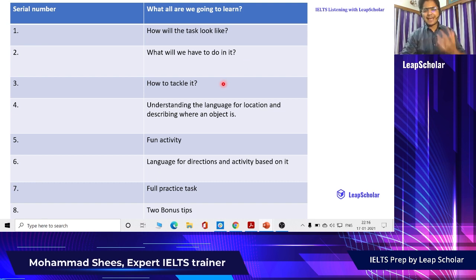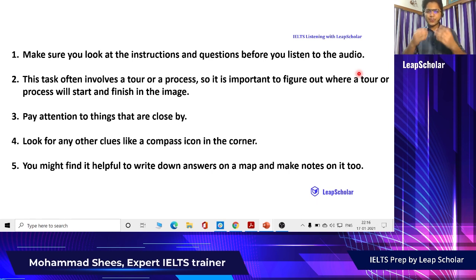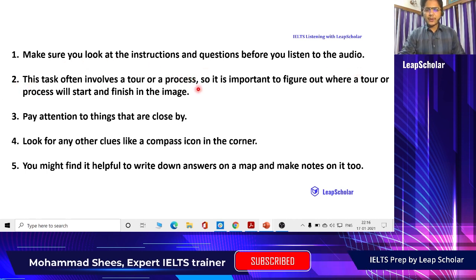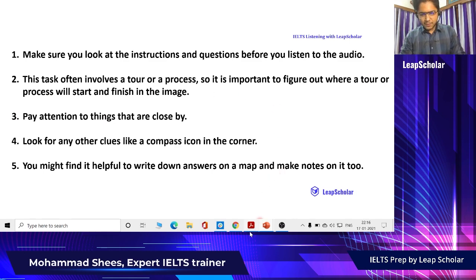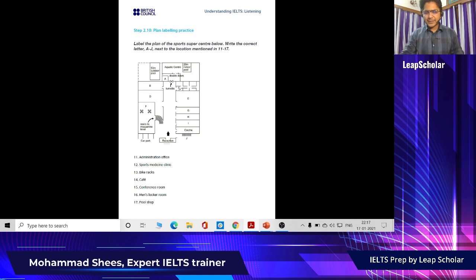The third important point is how to tackle it — there are five things to consider. Obviously, you have to look at the instructions and questions before you listen to the audio. It is very important so you know what you have to do. Do not assume anything; just do whatever the question is asking. This task often involves a tour or a process, so it is important to figure out where the tour will start and finish in the image.